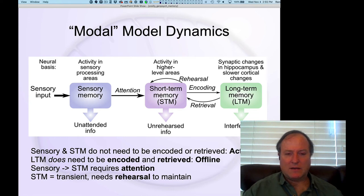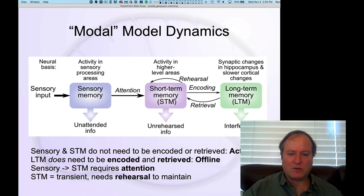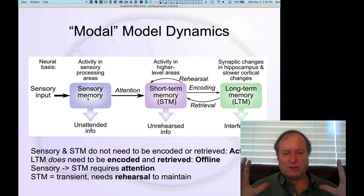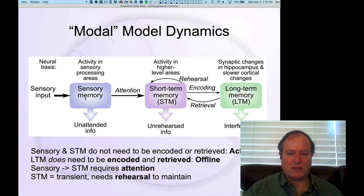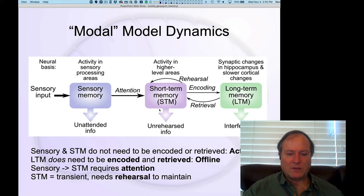We're going to look at the dynamics of this modal model. To review: you need attention to transfer information from sensory into short-term memory. There's a lot more information present in your low-level visual system compared to what you can represent higher up. This is really compression — taking all this highly detailed sensory information and compressing it down into this much smaller capacity conscious short-term memory system.